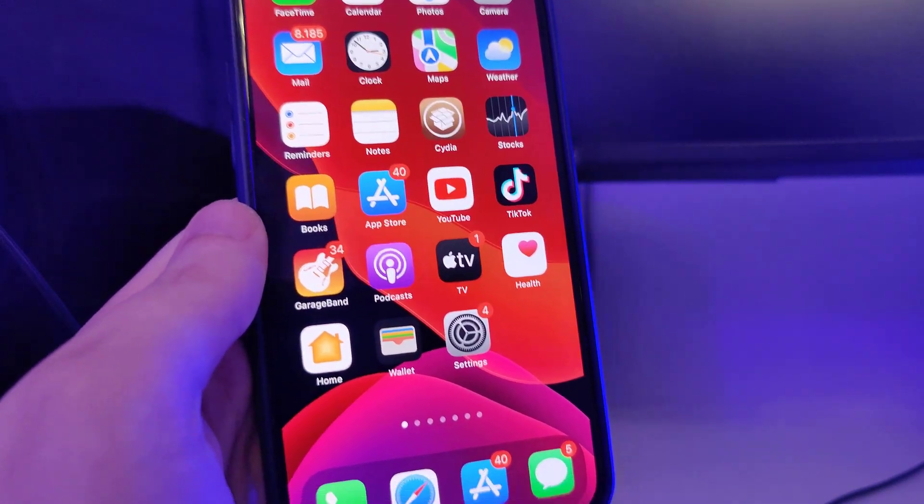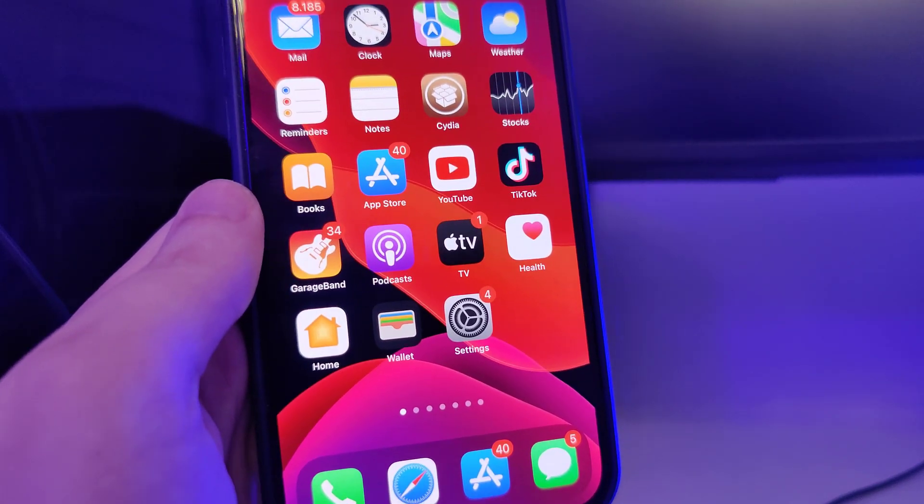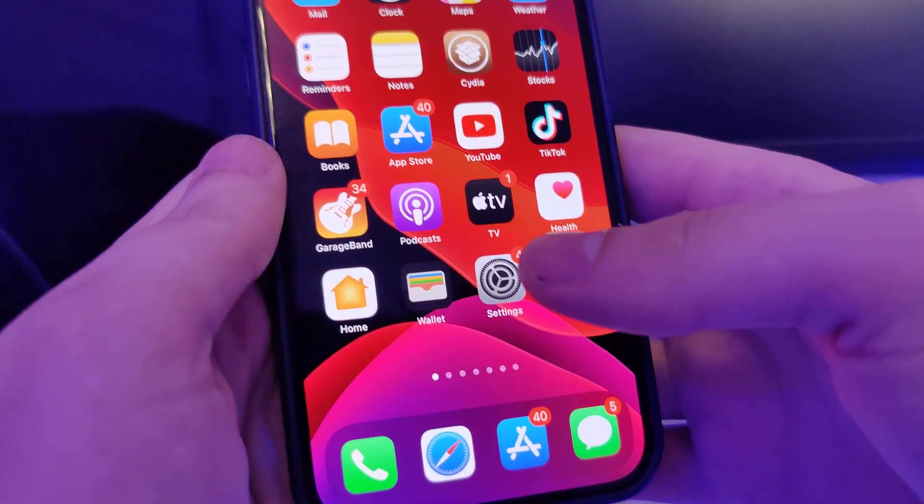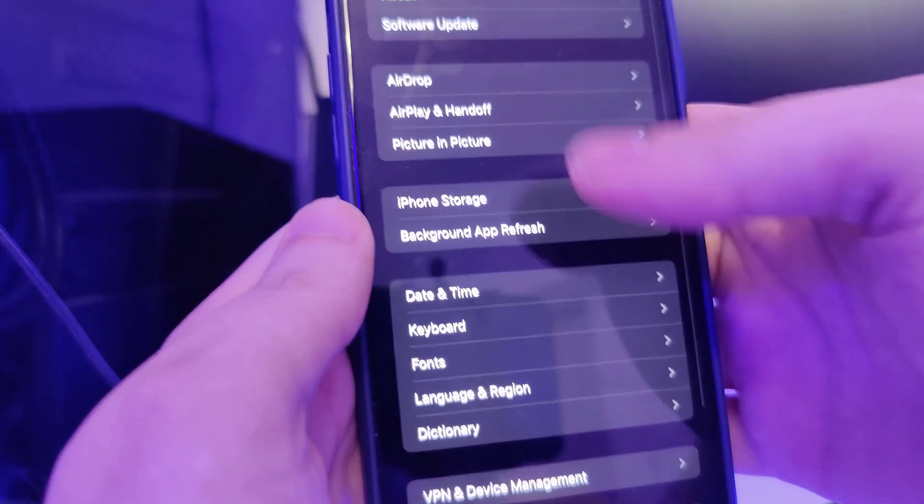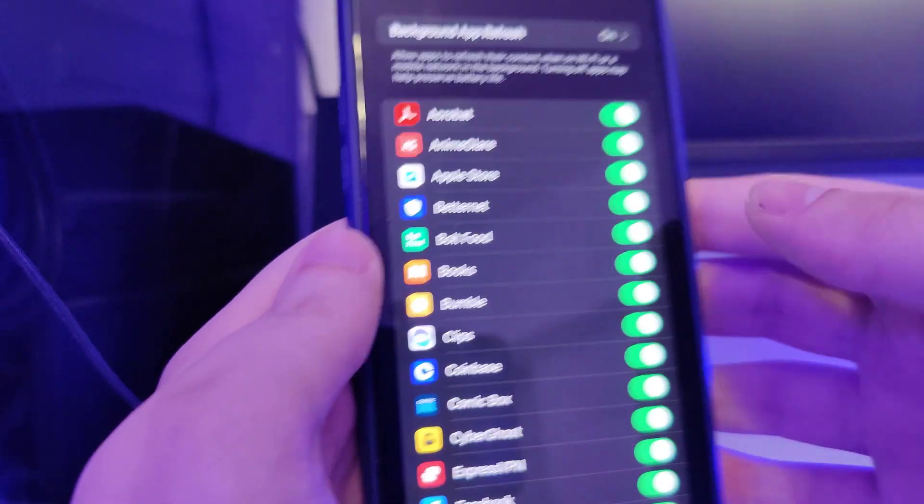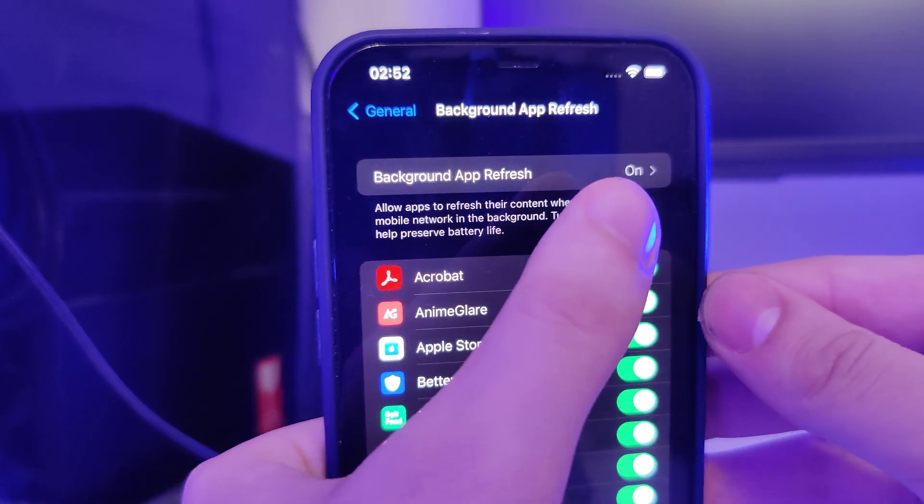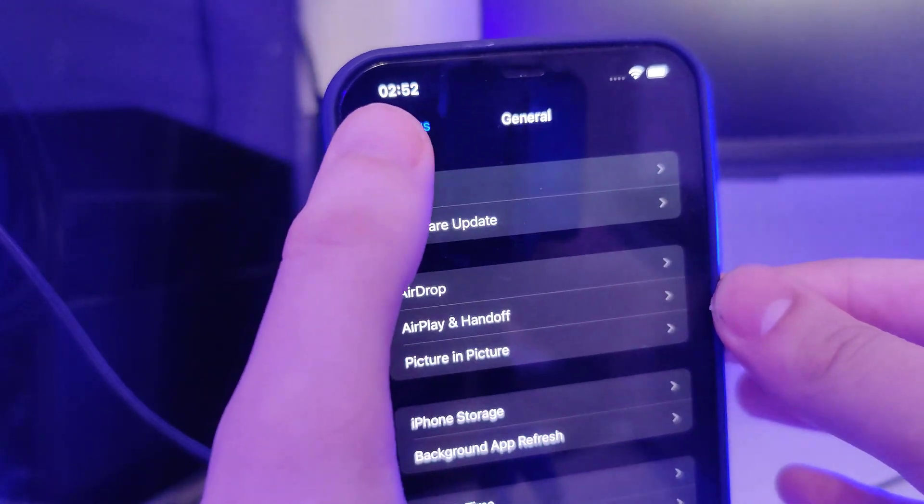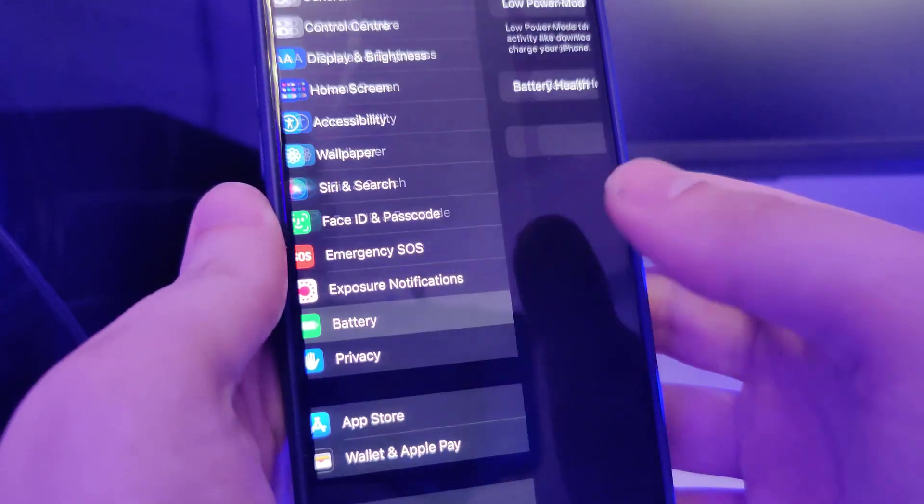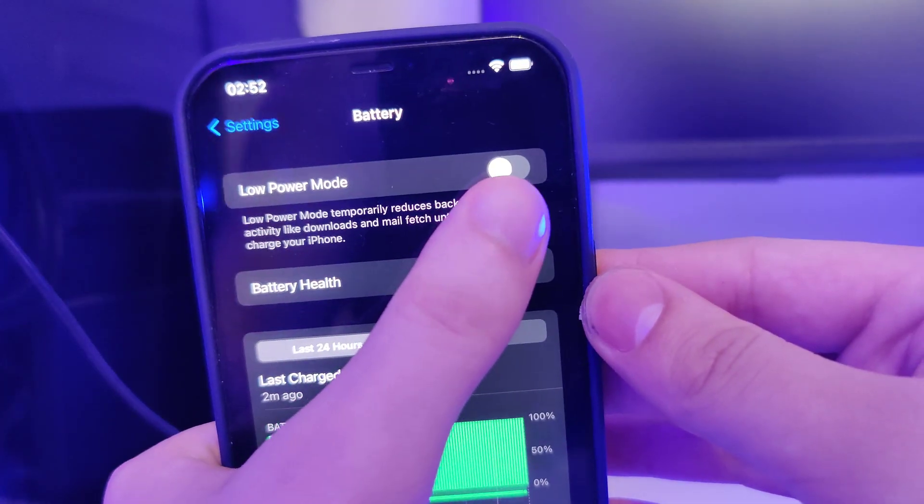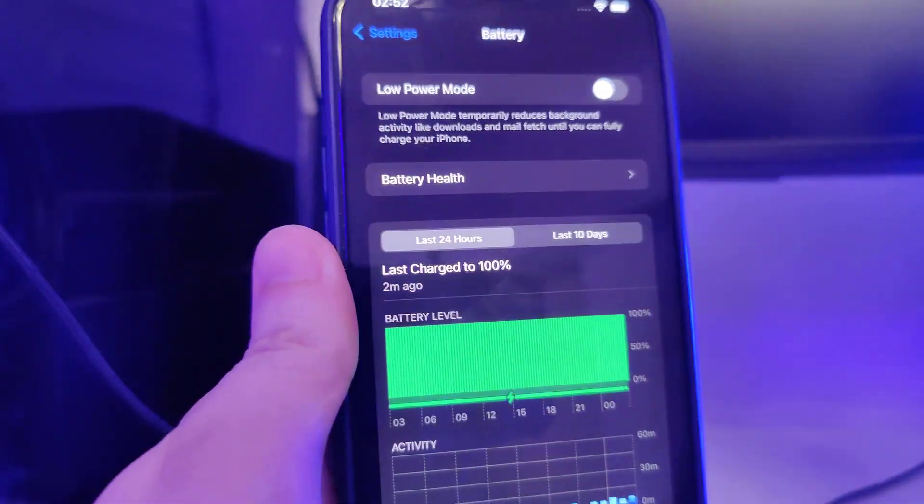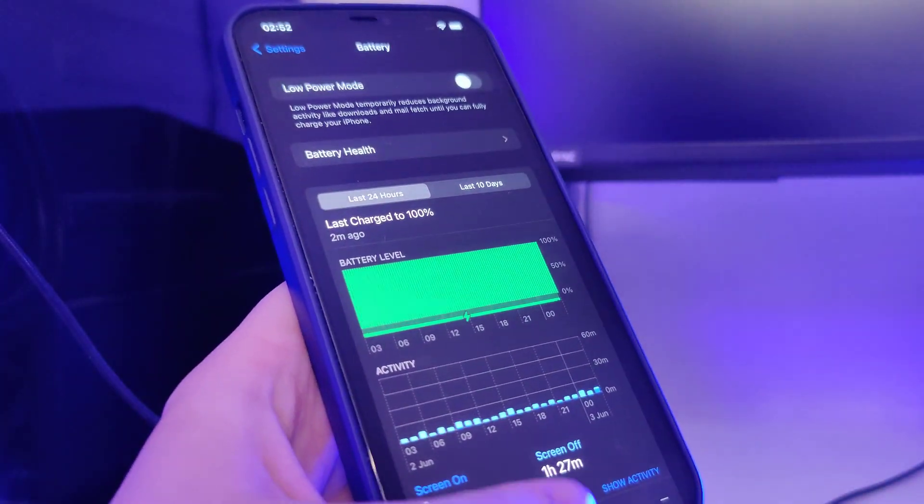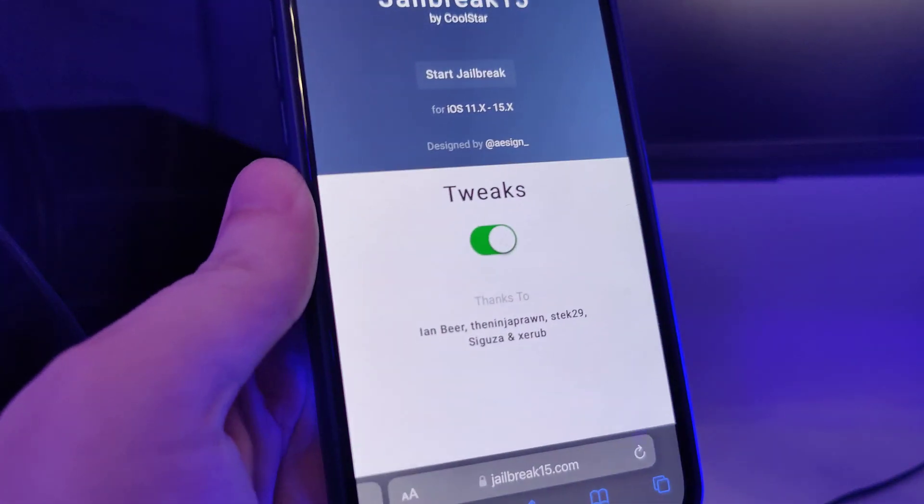First things first, we need to make our devices compatible for this jailbreak. Head over to Settings, General, Background App Refresh and make sure that it's turned on. Also head over to Battery and make sure that the low power mode is turned off. Once you've done this your device is now compatible and we can move on.